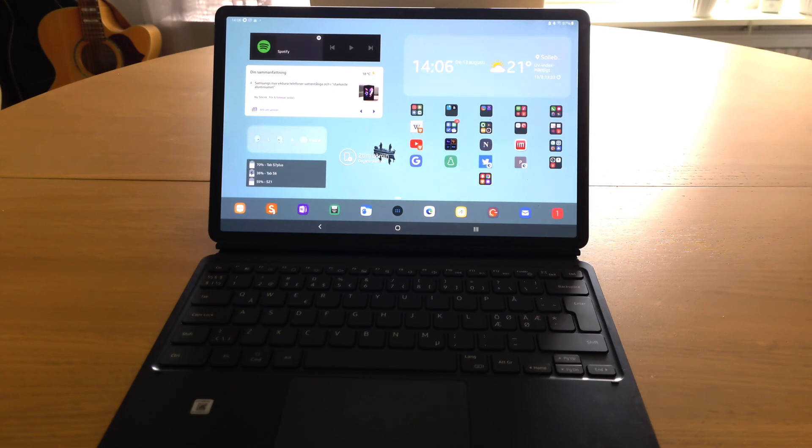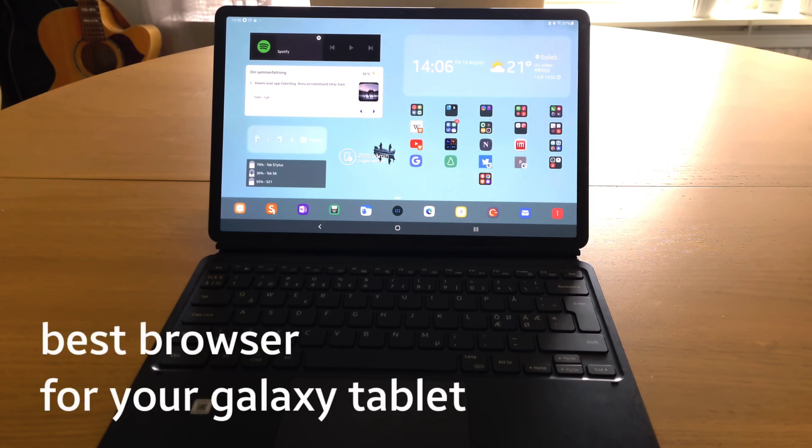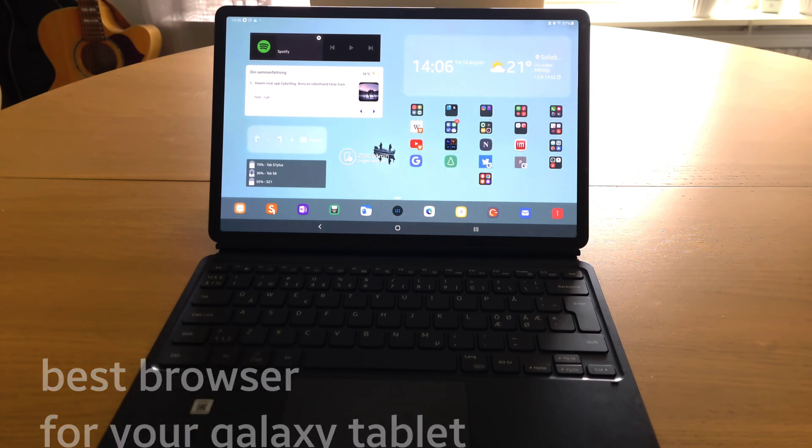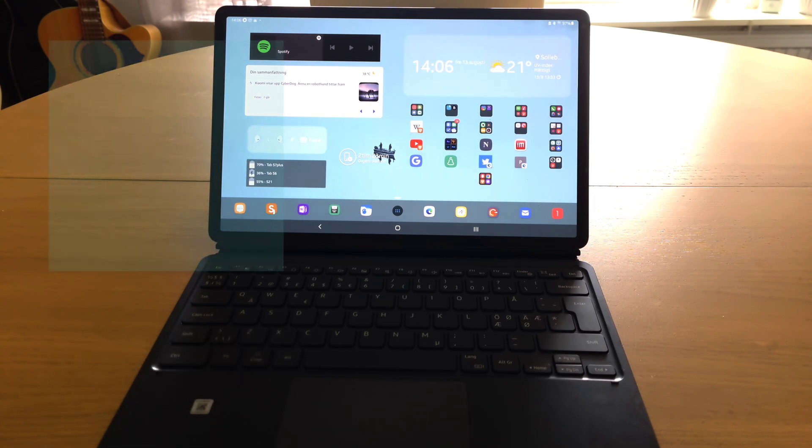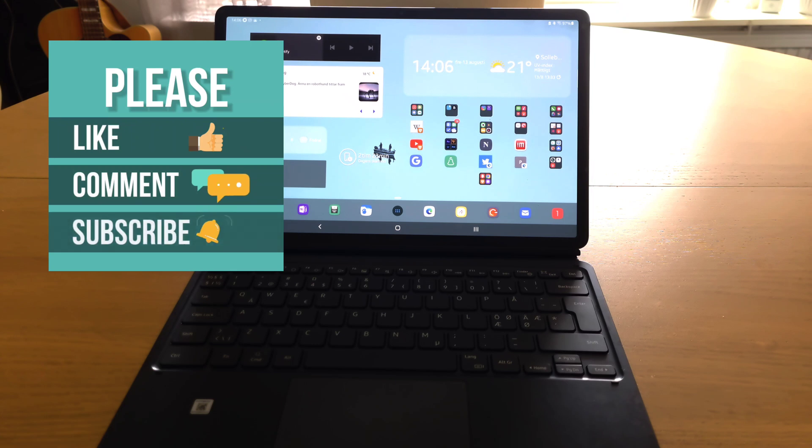Cheers from Sweden and welcome to my channel. In this video I will talk about which web browser, according to me at least, is the best one for your Galaxy tablet, and just to set some form of context.